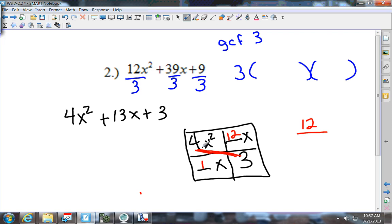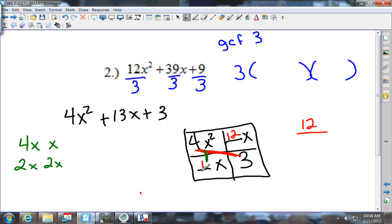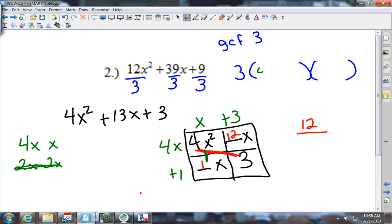Now 4x squared can split up as 4x and x, or 2x and 2x. I need to figure out which works: does 2 go into 1? No. Does 4 go into 1? No. So it has to be 1x up top and 4x on the side. Then 4 times what is 12? Plus 3. And x times what is 1? Plus 1. So I have (4x plus 1) and (x plus 3).